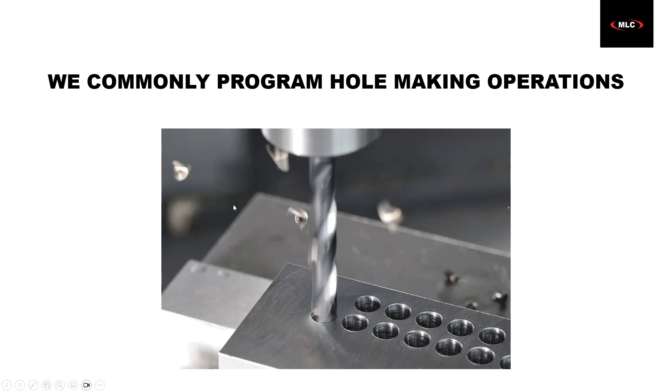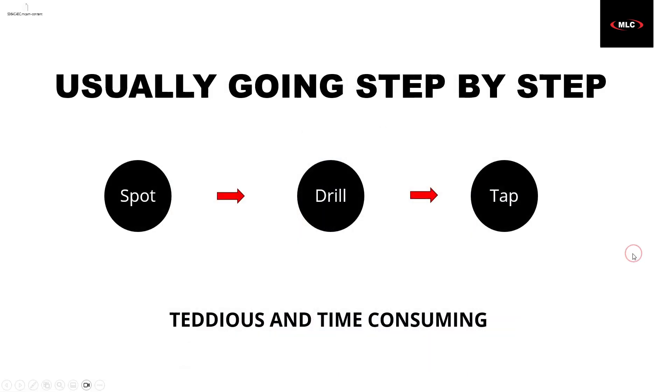So we do a lot of hole making. We tap, we drill, we spot, we counterbore, whatever we got to do. A lot of us are usually going through it step by step. So we spot, we drill, we tap, we spot, we drill, we counterbore. We make it kind of tedious and time consuming.